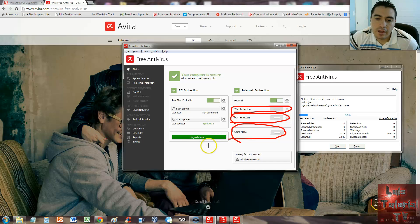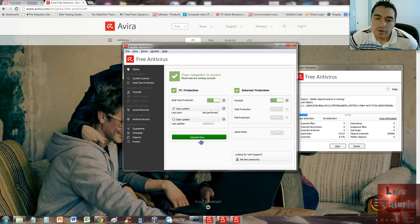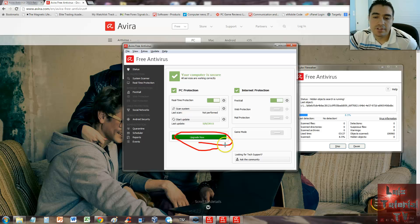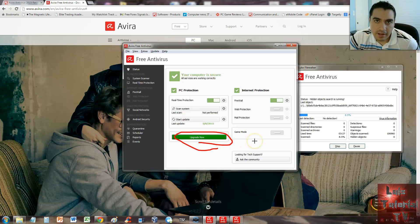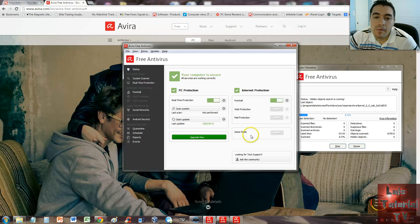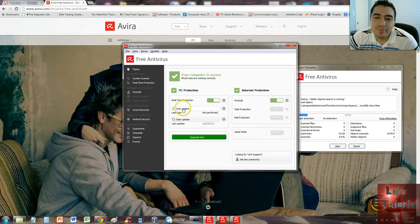You have to click on the upgrade now green button here so you can get those options. But of course, you have to pay for the paid version to get those options.